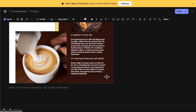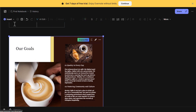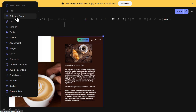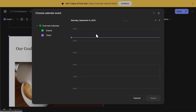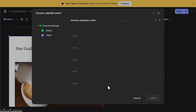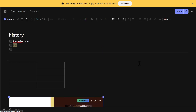Evernote also includes calendar integration, making it a powerful productivity tool. If you want to connect your Google Calendar, click on Insert, then click on Calendar, and follow the instructions to link your account. This allows you to attach events directly to notes, making it easier to track meetings, deadlines, or project milestones.